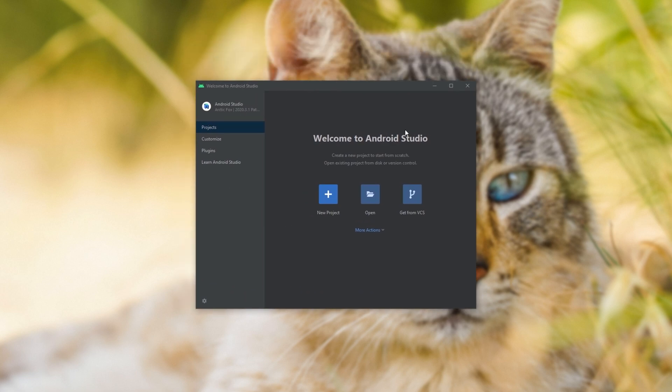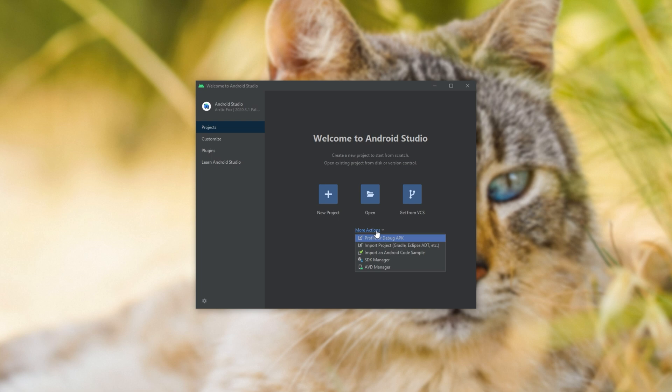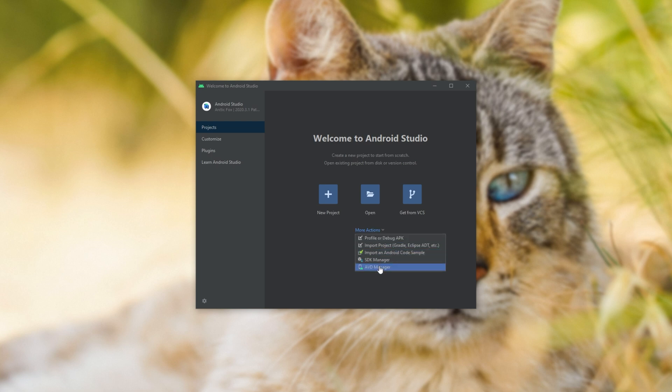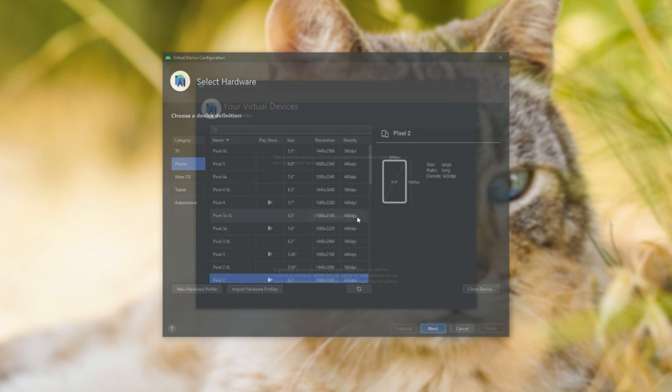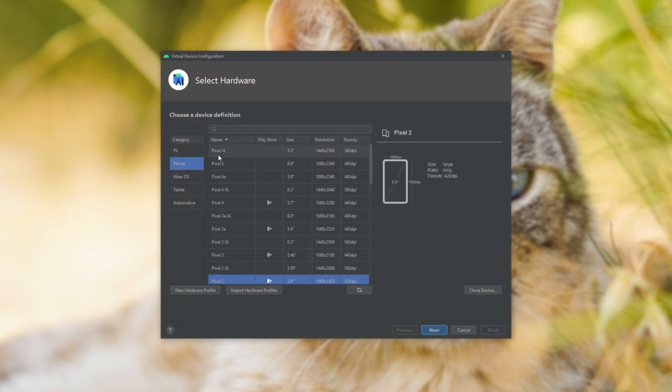Anyways, we're now on this homepage here, I can click more actions, and then choose AVD manager. This is the Android Virtual Device Manager. I'll click create virtual device, and punch in some settings here.